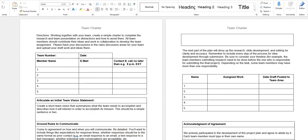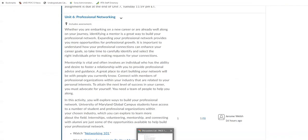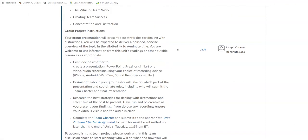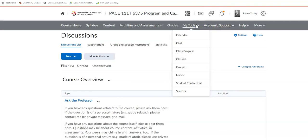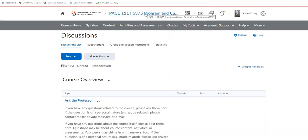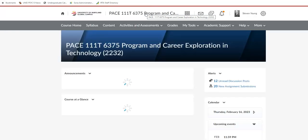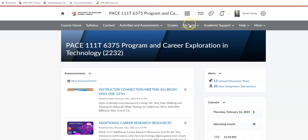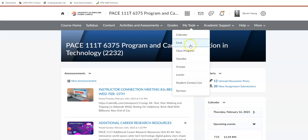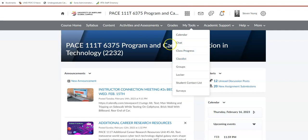And kind of going back to our course now, if you aren't sure, some of you seemed a little unsure who was on your team, which makes me a little bit nervous. But nonetheless, how do you find that? You go to my tools at the top here and you're going to click on groups and it should bring up your group and who's in your group. Use that unit number six discussion as well.